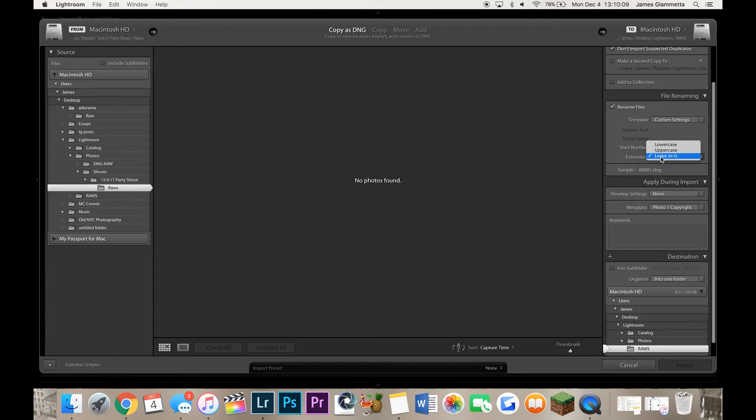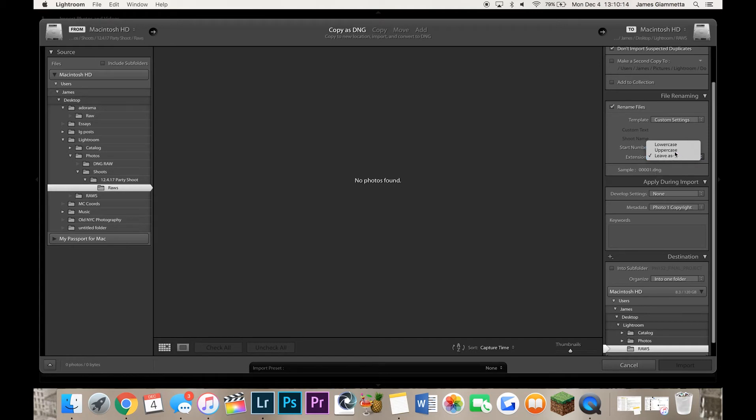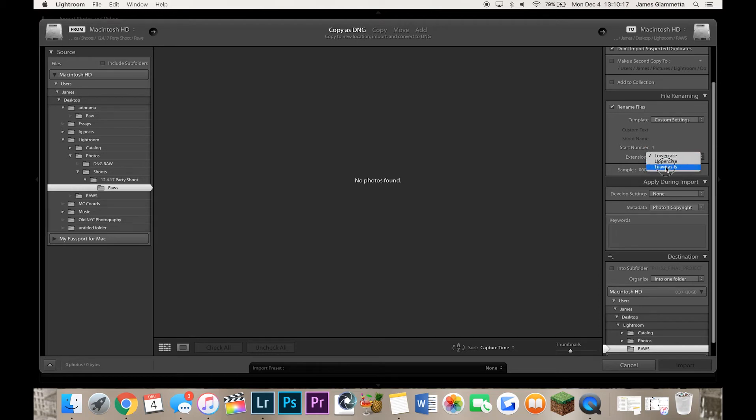And then extensions leave as is. You can actually keep your extension like your DNG uppercase or lowercase or just leave it. I leave it here, DNG lowercase. I'm not a fan of uppercase letters really.